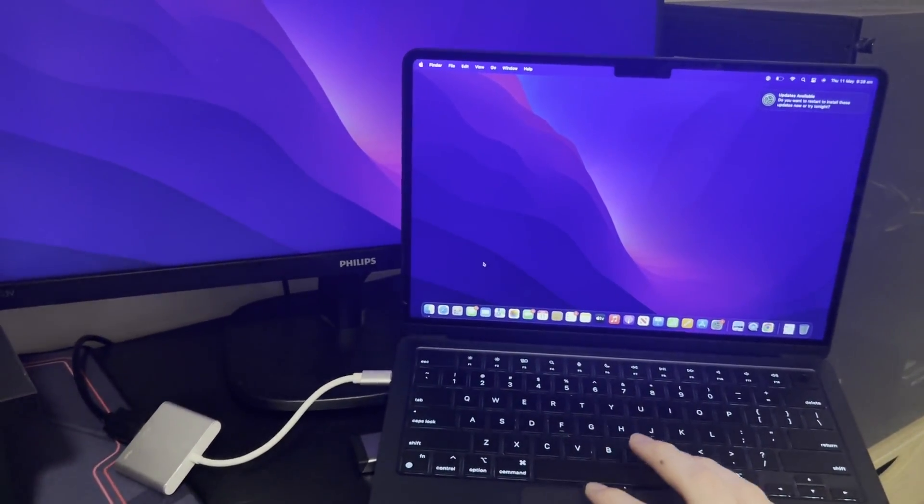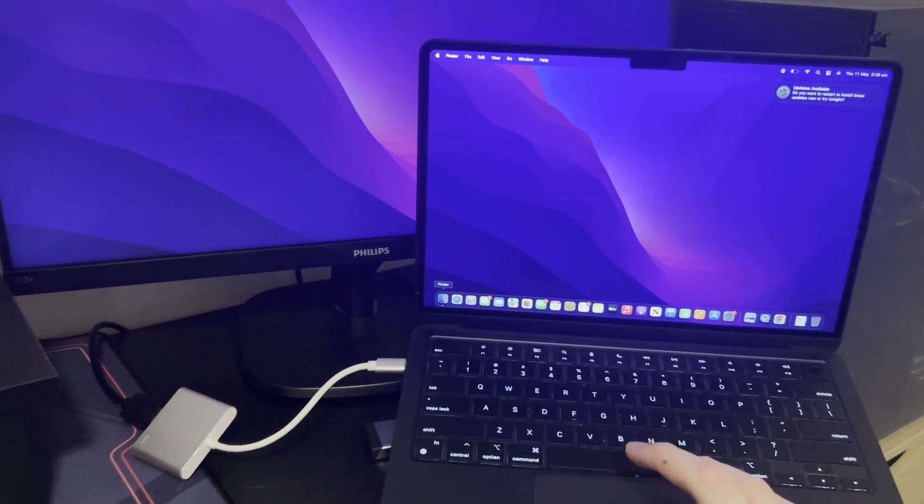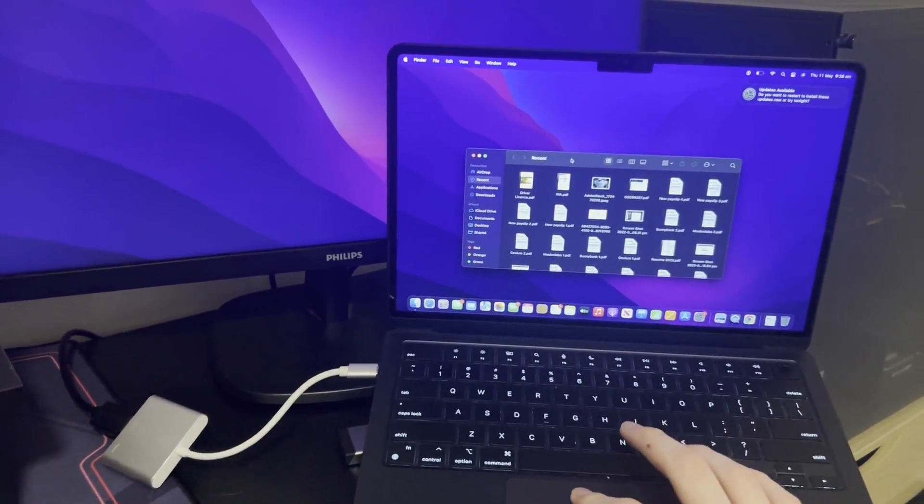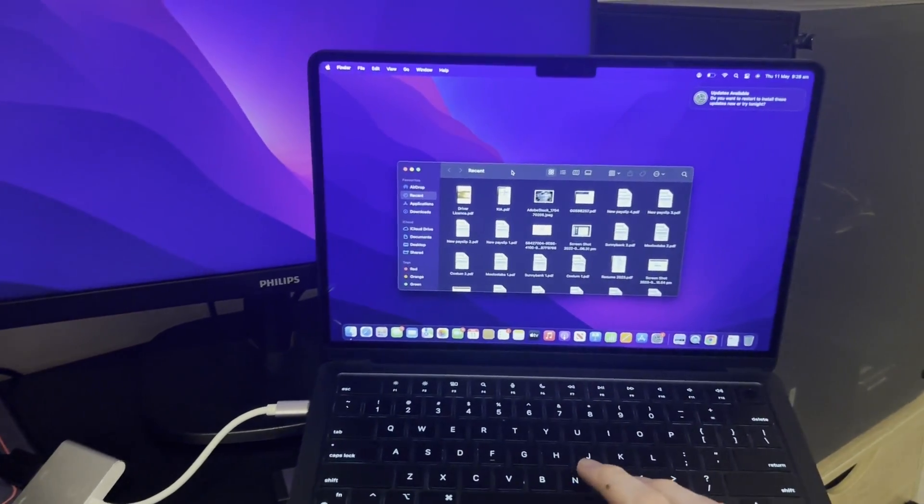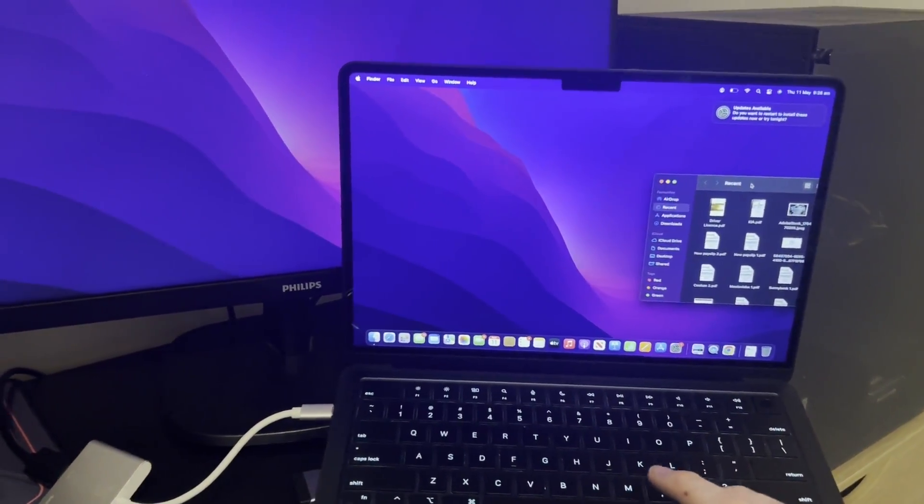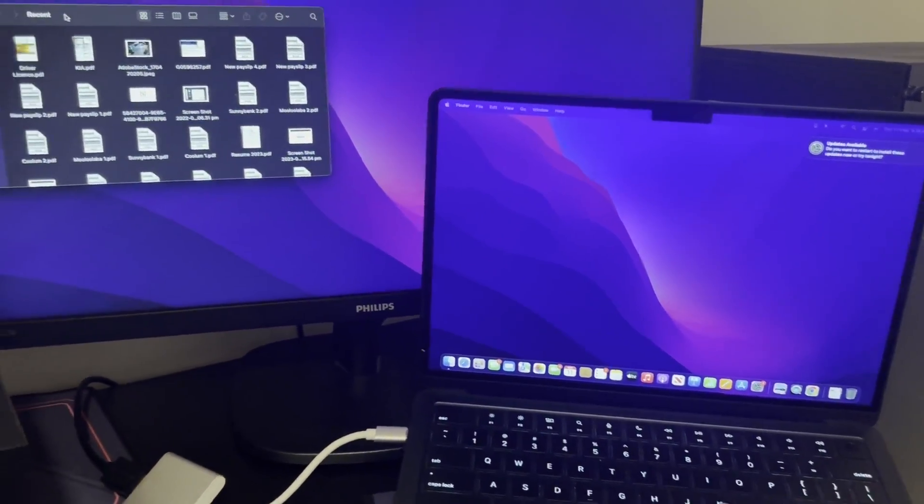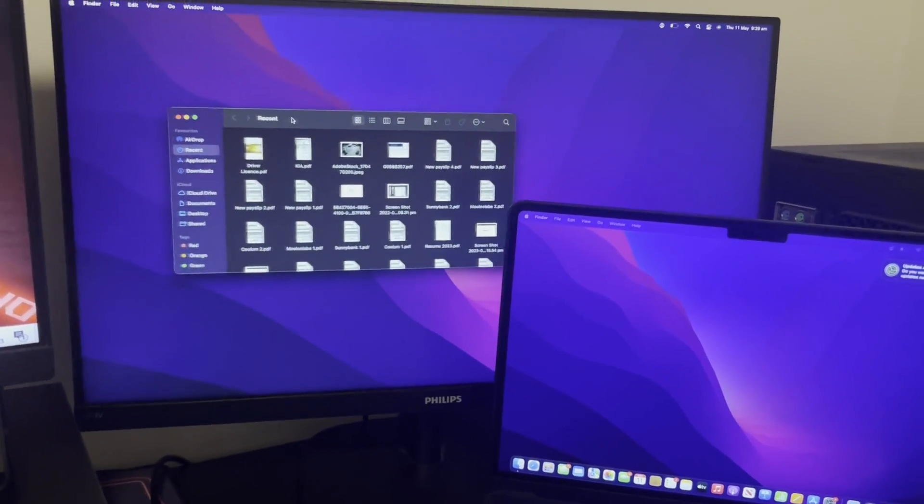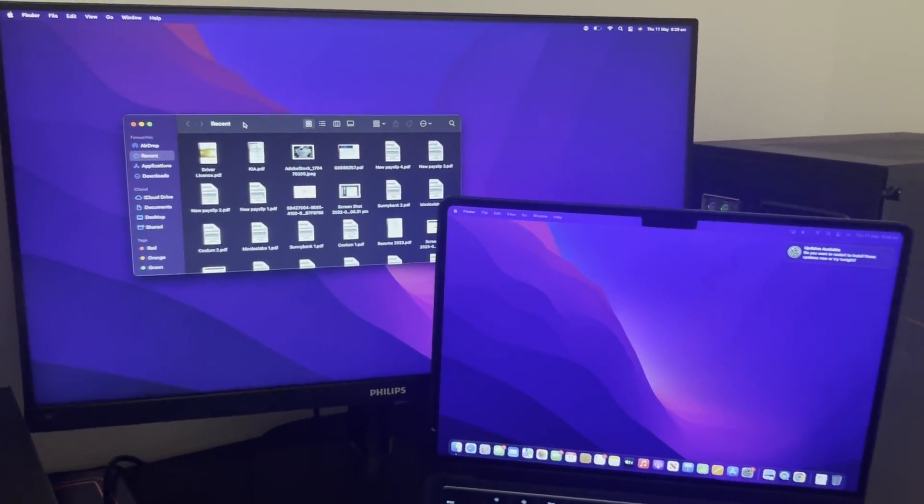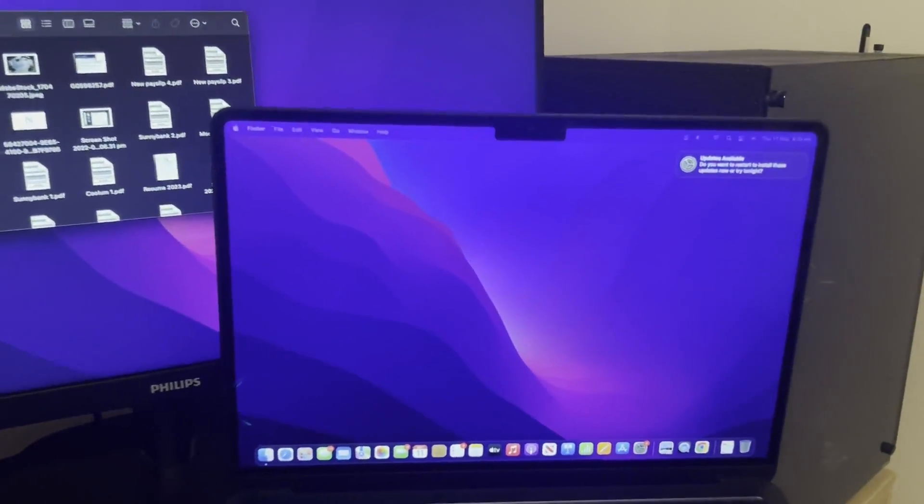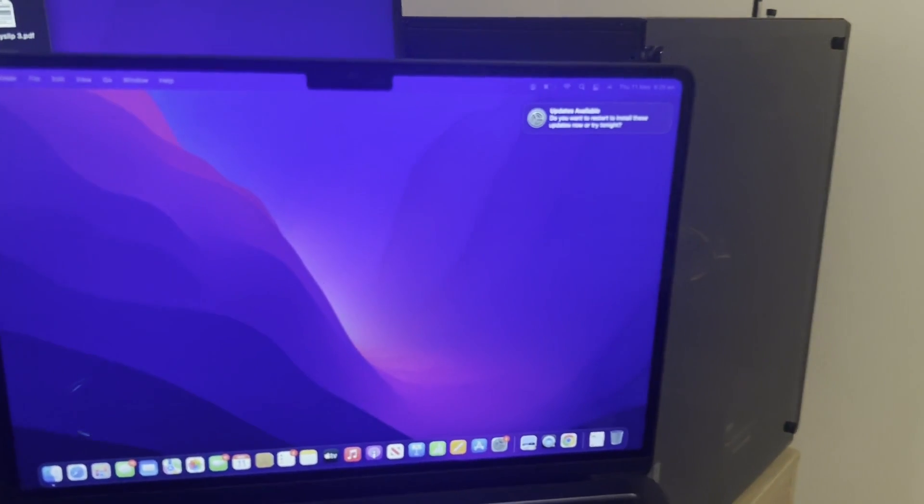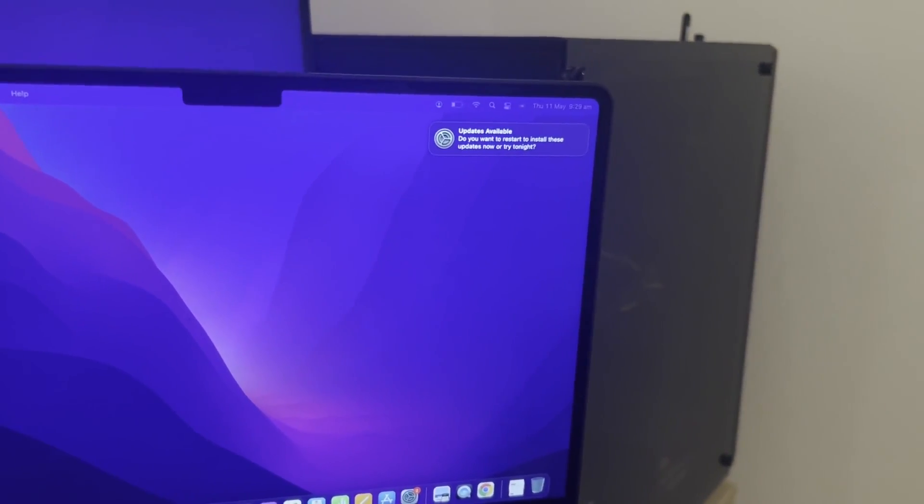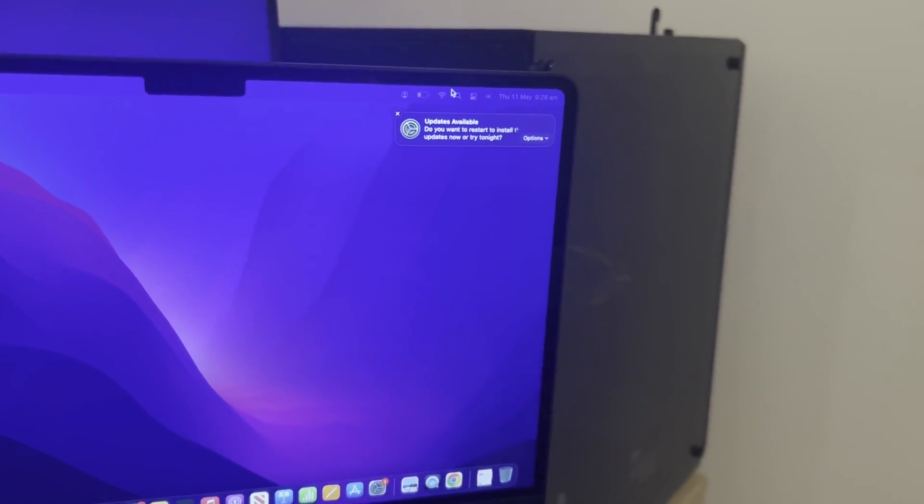Right now, it's in the screen extend option. If I move something over here, it'll appear on the other display as you can see. I'm extending my display right now, but you can change what you want to do with the display - you can mirror it and everything like that, which is super cool.